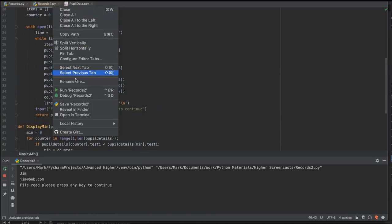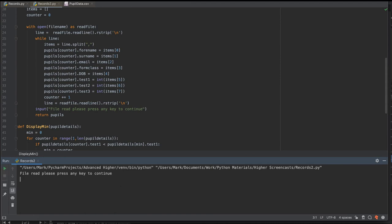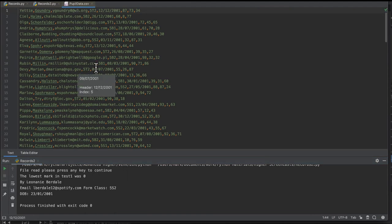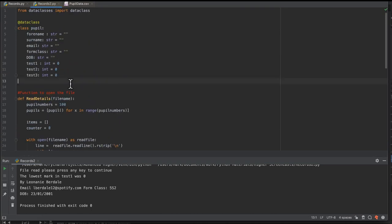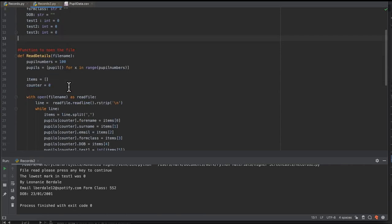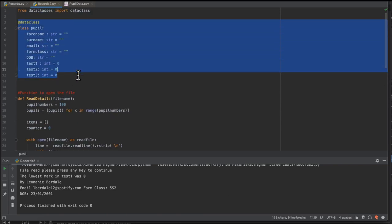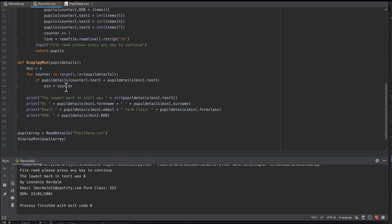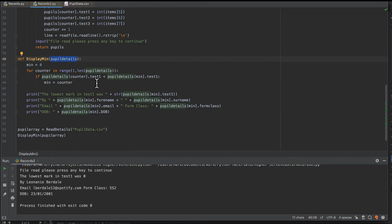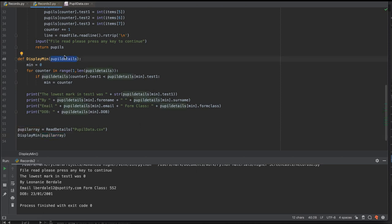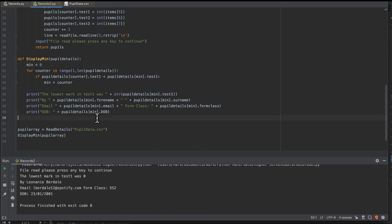If we save and run the program, we should get the same results as before — and indeed, the person scoring zero is Leonani Birdiel, which we can verify in the file. We have now changed the program from using eight parallel arrays to an array of records, using data classes which require Python 3.7 and above. We've reduced parameter passing to just one array of pupil details. Using different names for actual and formal parameters means you can also reuse functions for different year group arrays.